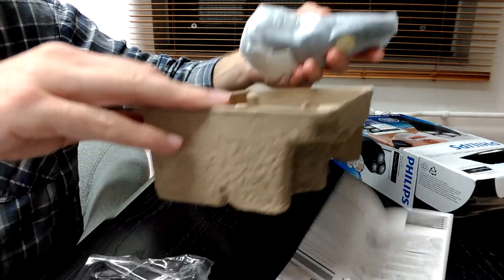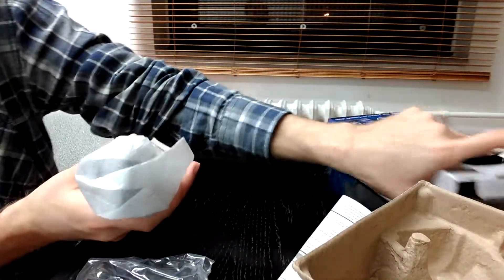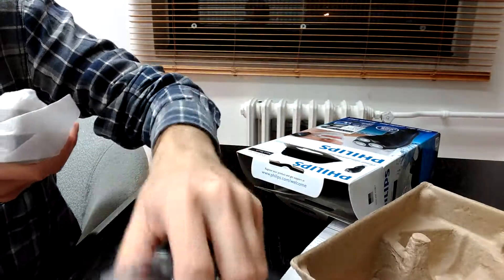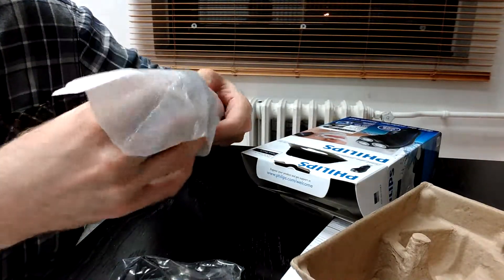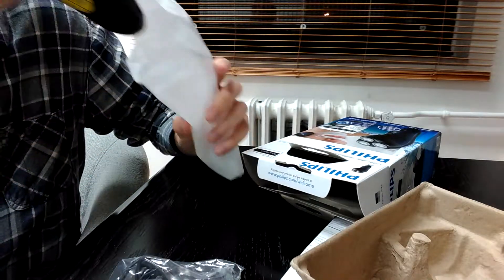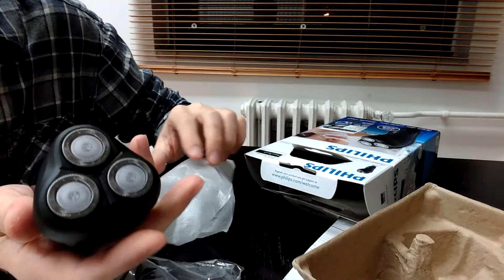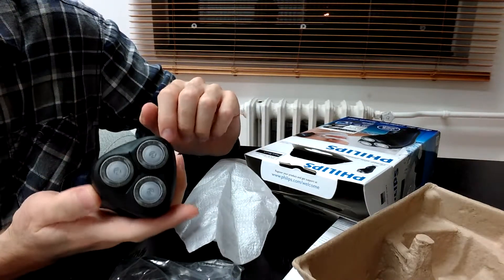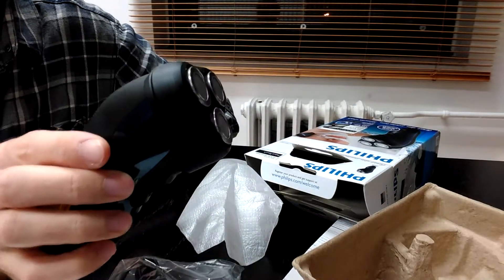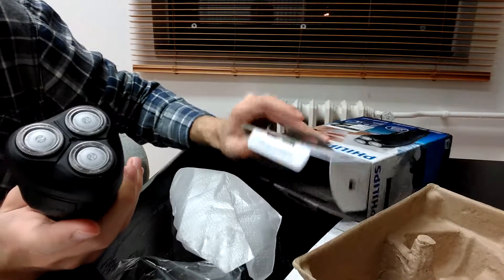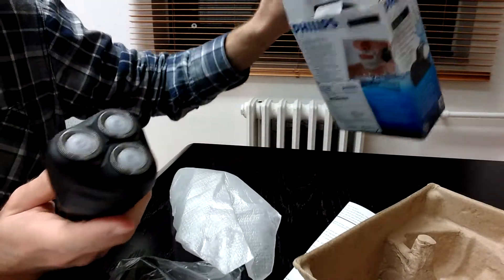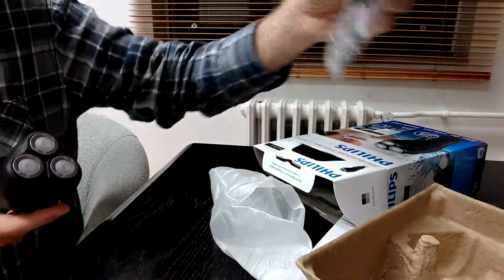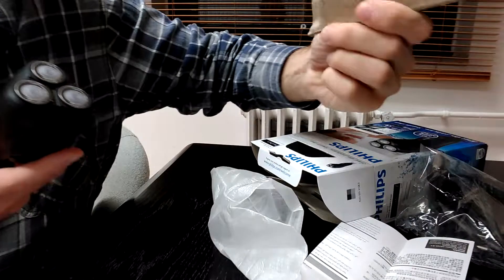And now let's come to the most important part which is the machine. Now as you see there is nothing other than this inside the package. I hope there is going to be a brush and a cap and I'm wrong, there is nothing. You see? There is absolutely nothing.